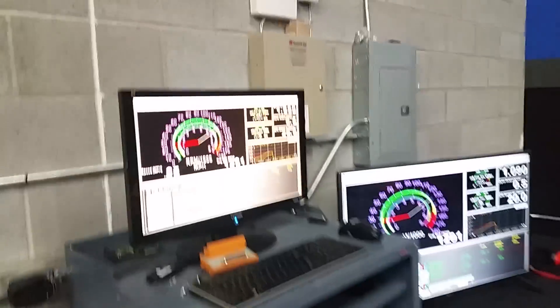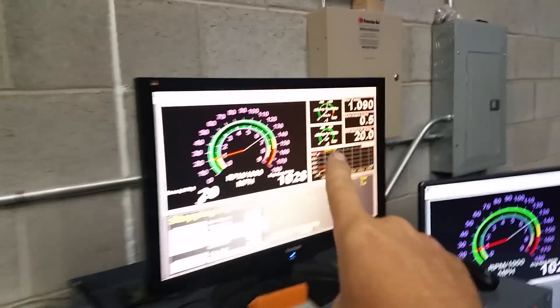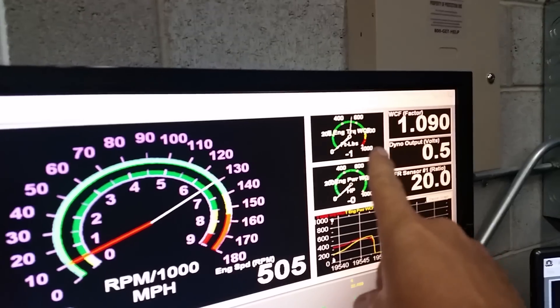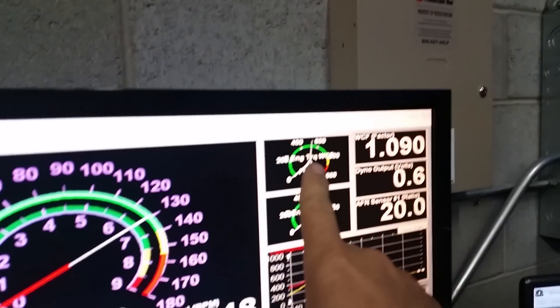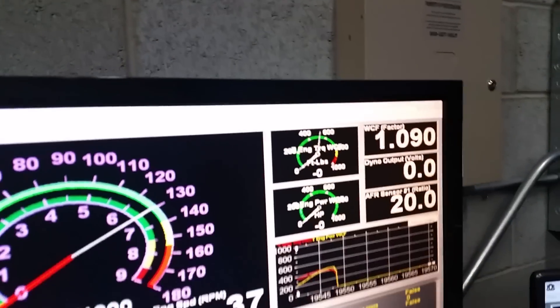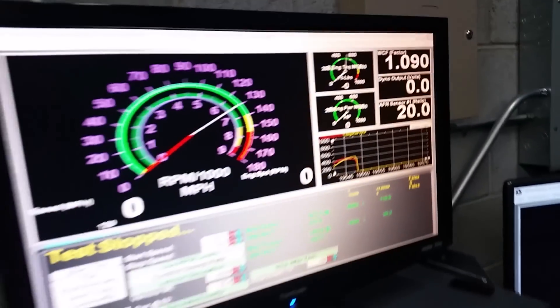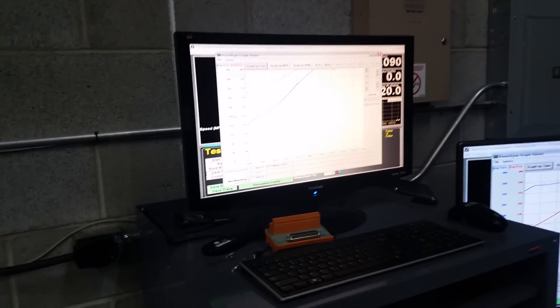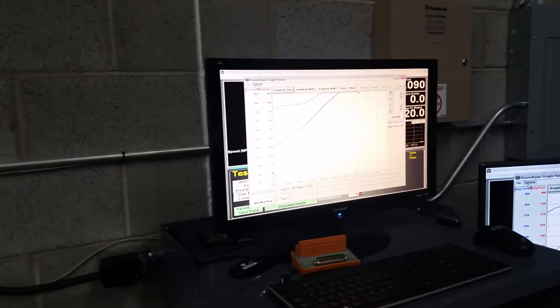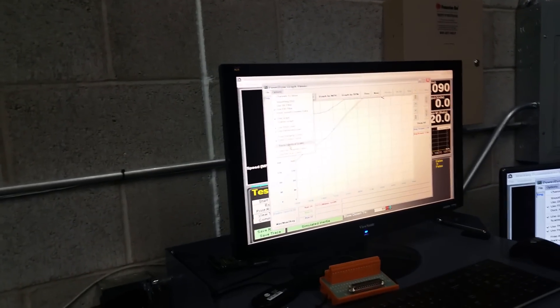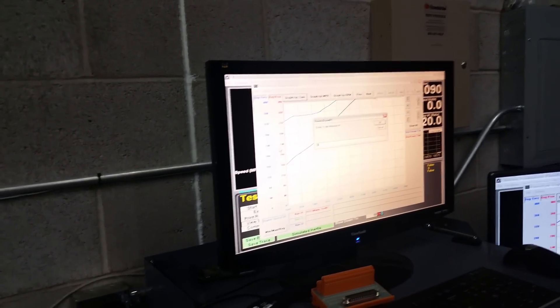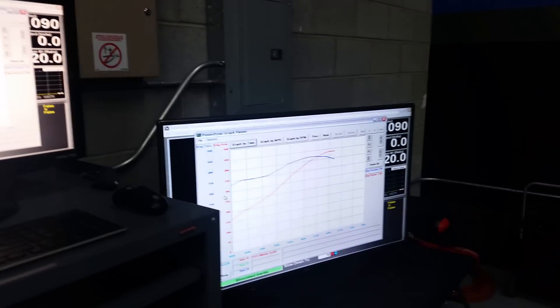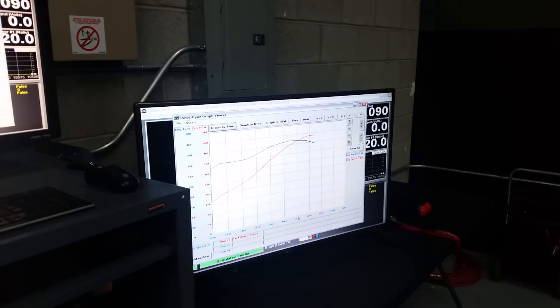Alright, what do we got? Alright, looks like we've got somewhere over 500 foot-pounds of torque. We're pulling this up right now. We'll show you the big screen down here.